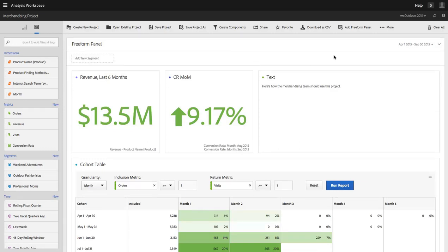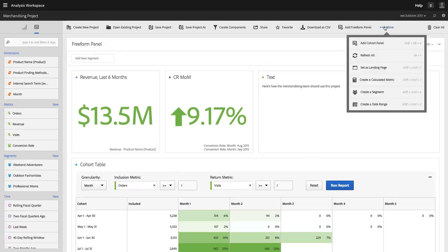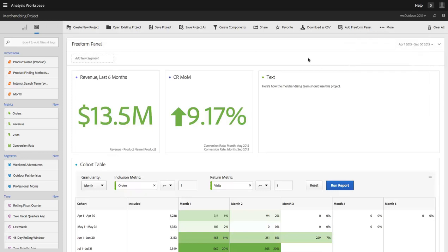Now if I want to set this as my own landing page, I can come in here under more and hit set as landing page and that will cause this project to be set as my own landing page if I want to skip past the project launch page and always open this project when I log in to Adobe Analytics.